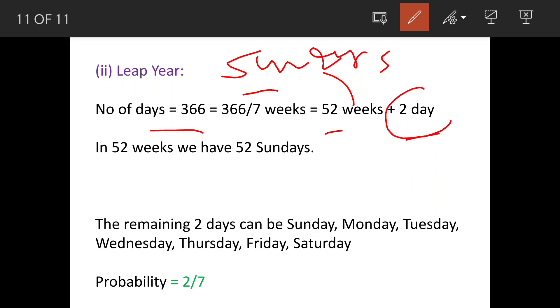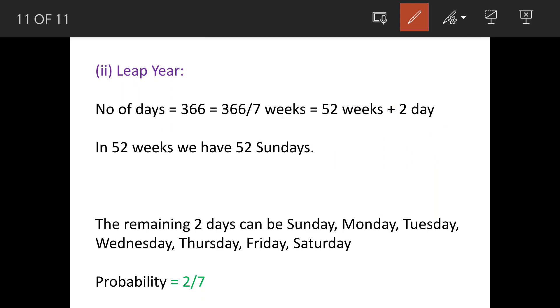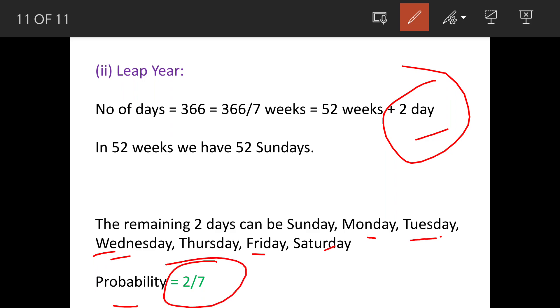Now out of these 2 days, chances of getting a Sunday will be, we have 7 days again. So the probability will be favorable events possible 2, and total number of events are 7. So it is 2 upon 7.